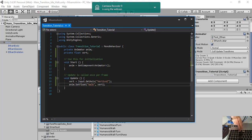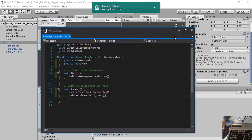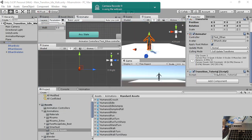If instead we don't press it or we stop pressing it, Ethan will do a state transition from walk to idle. So here we go.